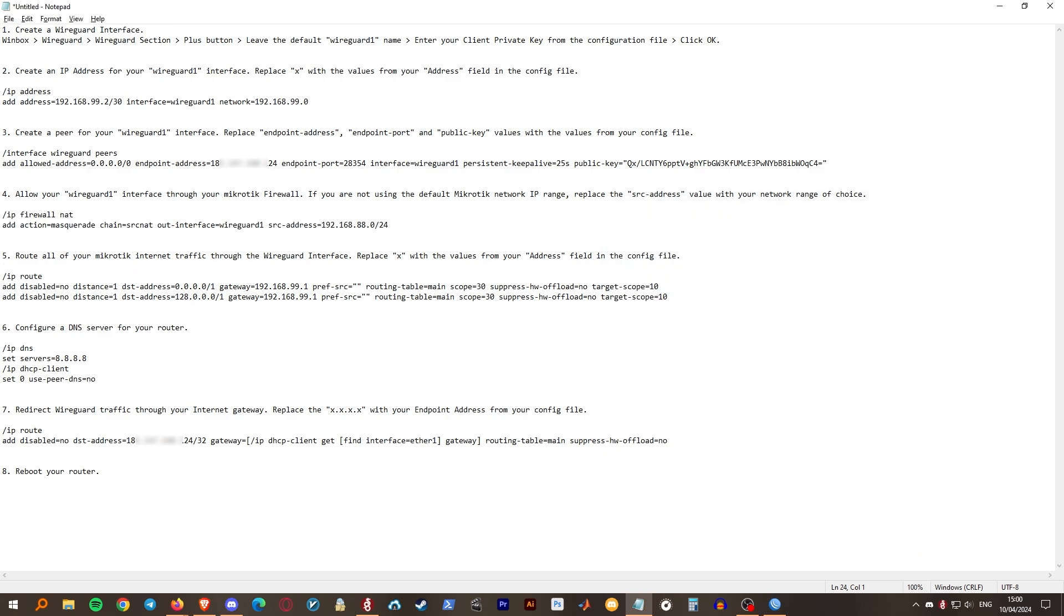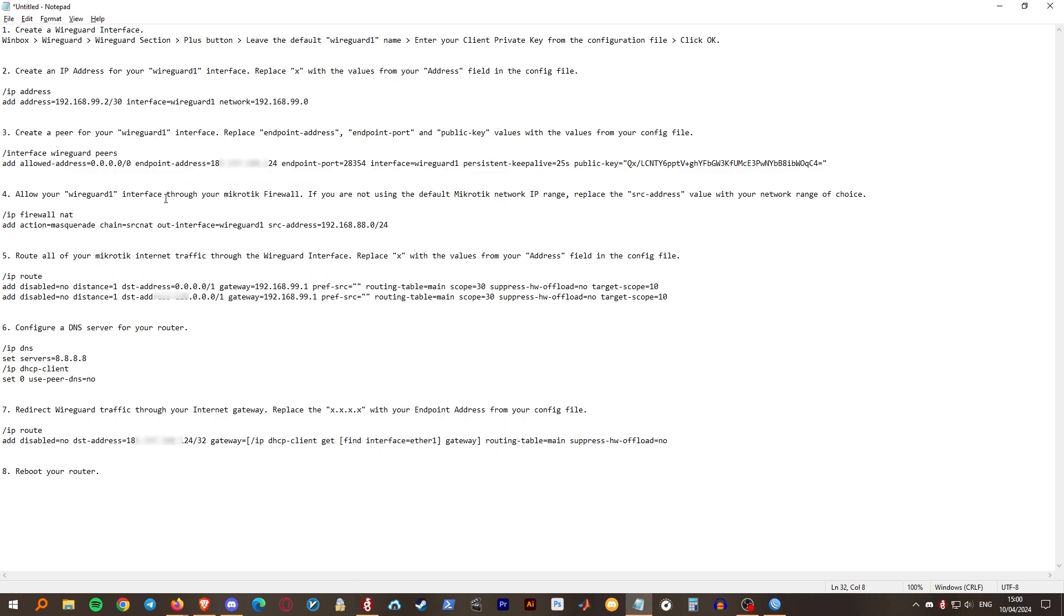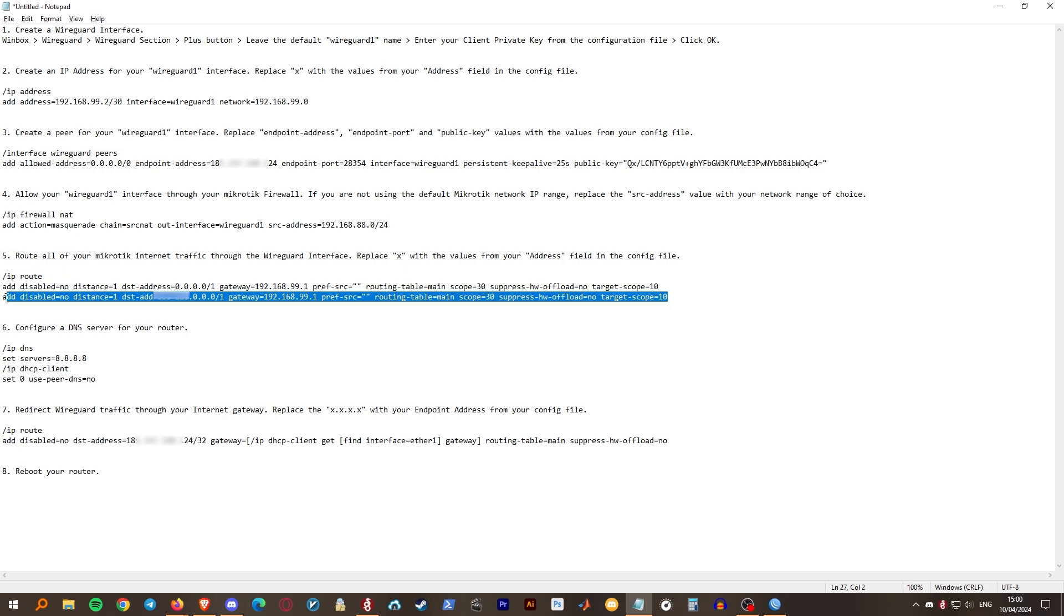Step 5. Route all of the internet traffic through your WireGuard interface. Use the same IP from the address field in your config file and replace the gateway value with that. Once again, do not change the last value which is 1 here. Copy and paste in terminal.